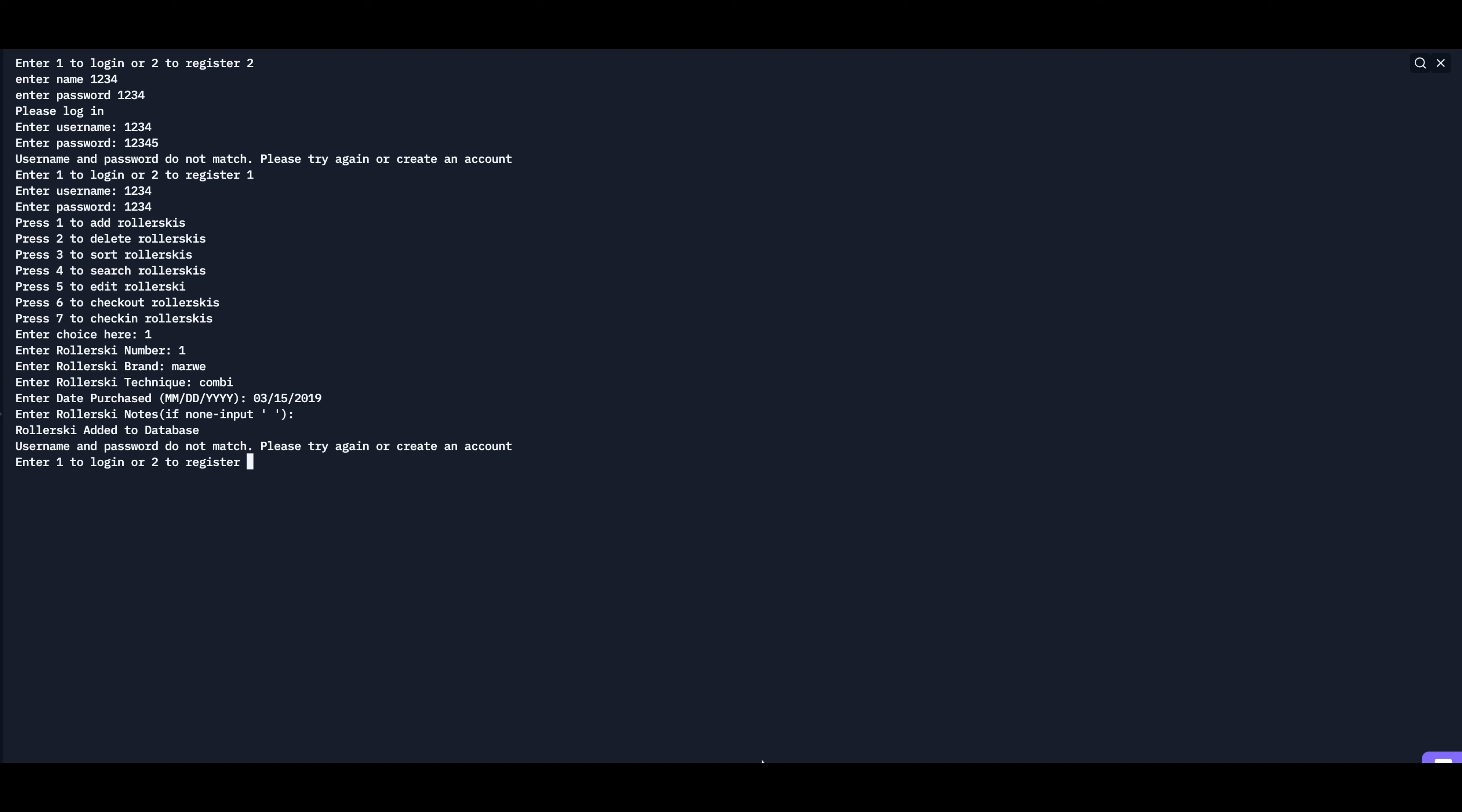One of the things that can be improved on this system is it's asking you to log in again, which I'm not totally sure why that's there. So to make this program better, you could fix that. Another way you could make this program better is by having after you add a roller ski to the database, having it instantly go back to the home page, so you don't have to log in again and go through the whole process.